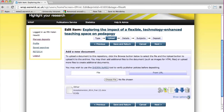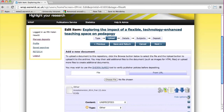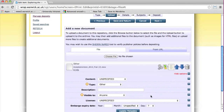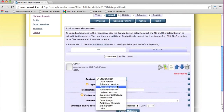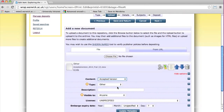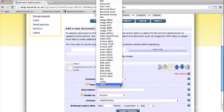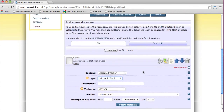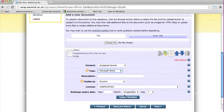Add more information about what you have uploaded by clicking the Options button. For example, selecting the content uploaded and the type of document, and then press Update Metadata.